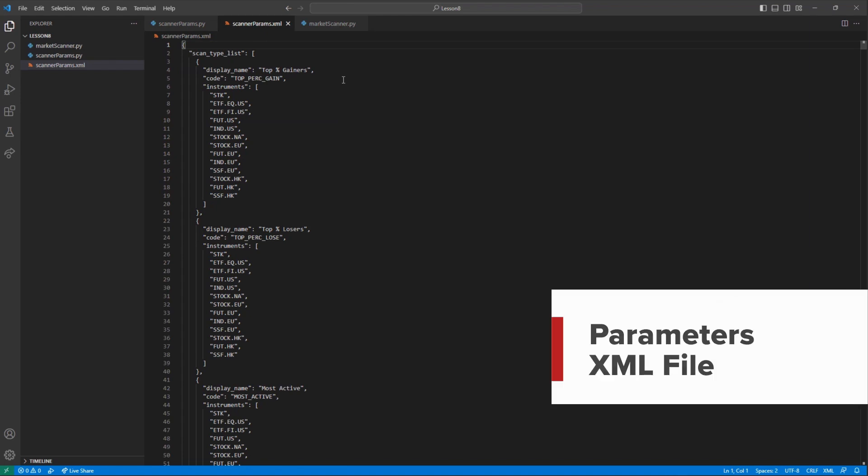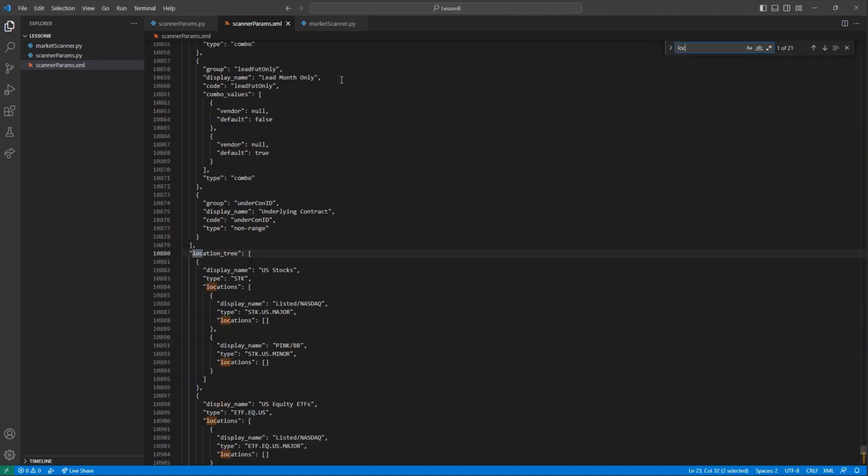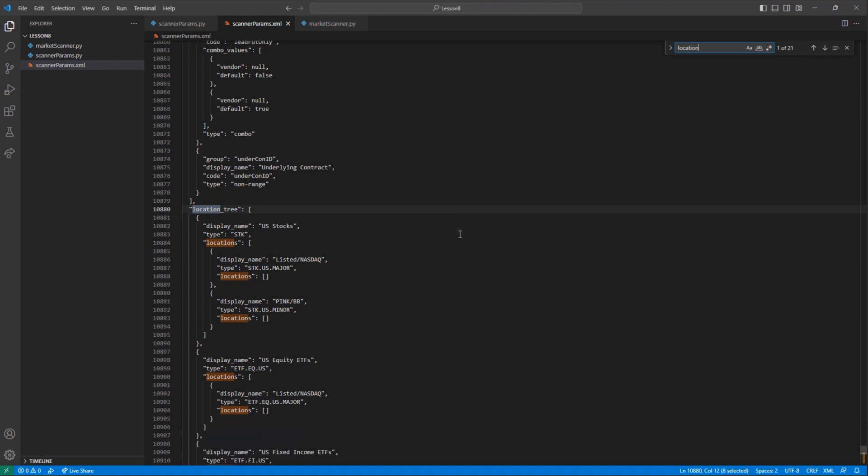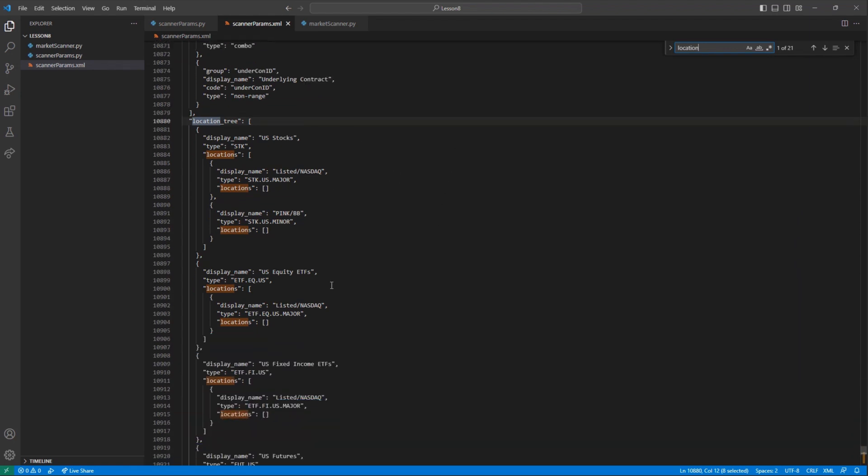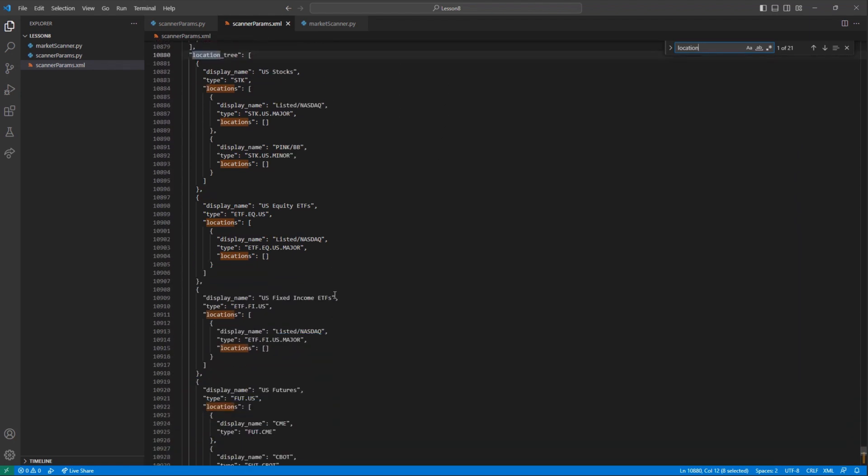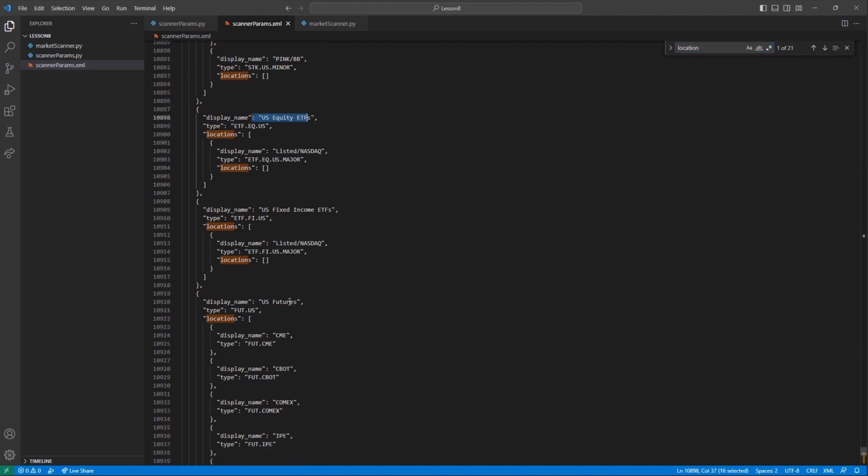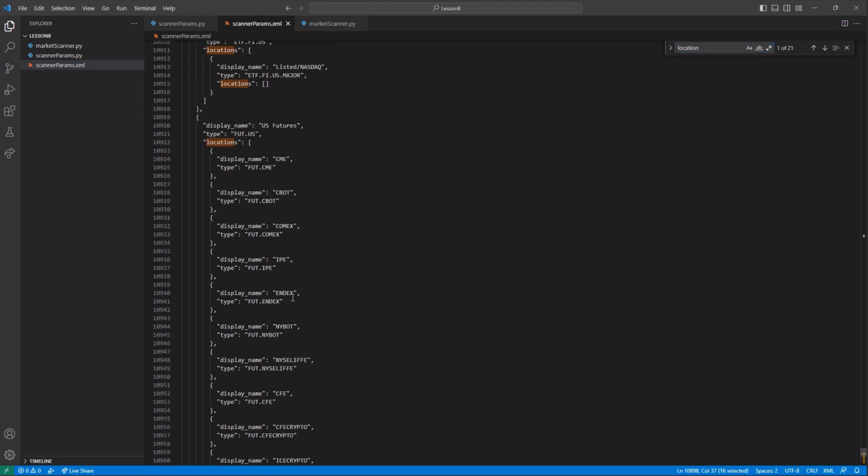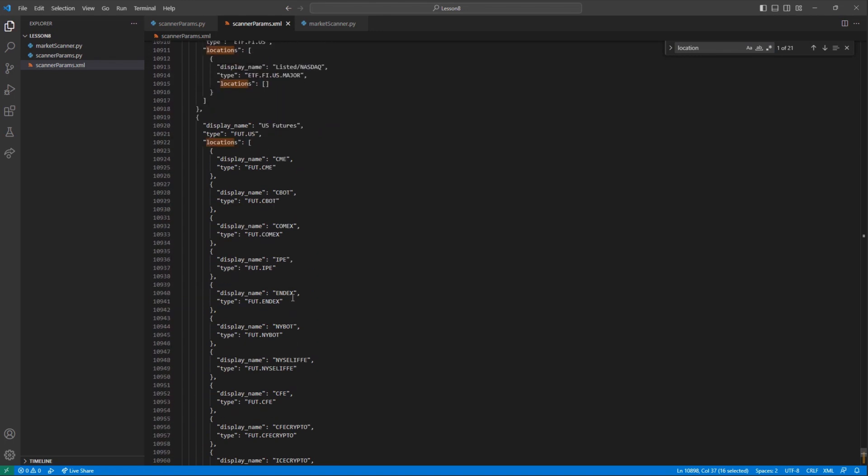Jumping back to our XML file, we know what fields we need to look for. Let's start with the instrument and location fields to see what we'd like to work with. I know I want to work with stocks, and I do not want to trade outside of the U.S. To find this, let's look under the location tree section.